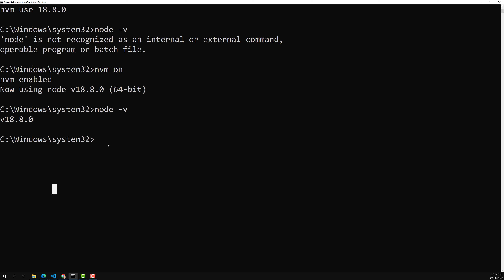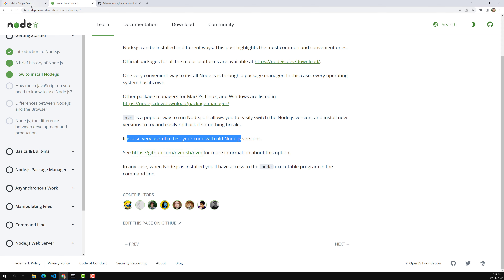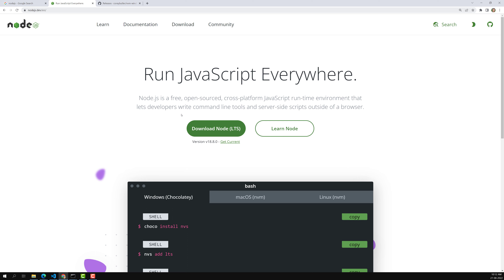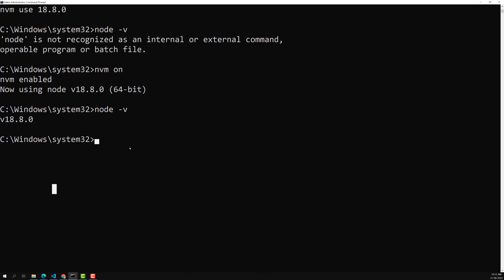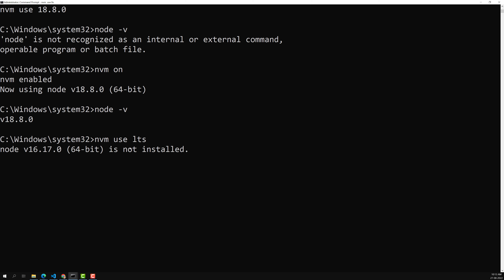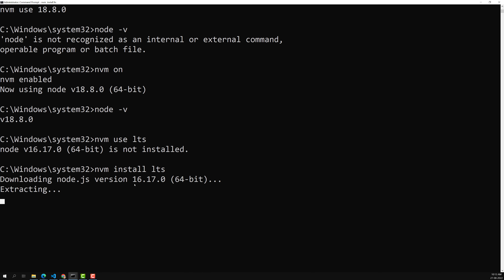Now let's install another Node version — the LTS version. On the Node.js homepage, 18.8.0 is the latest, but if you want the LTS version you can use the command 'nvm use lts' or specify a version like 16.6.0. Since we don't have version 16.7.0 yet, we run 'nvm install lts'. It will install 16.17.0 as the LTS version.